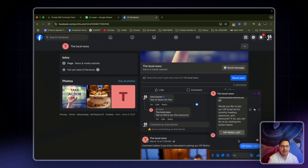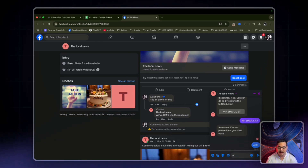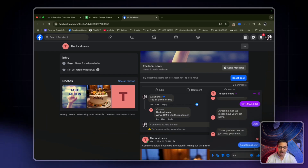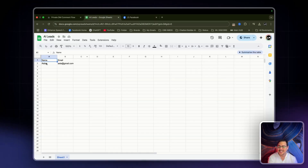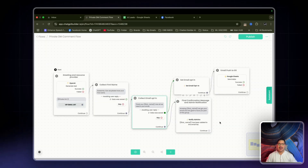Let's get started — I'll click on VIP email list, give my name Asta, and my email asta@gmail.com. I get the confirmation message: 'Thank you very much, Asta' — it's a personalized touch — 'we are glad to have you with us, watch out for awesome deals and resources.' Checking the leads list, it's been pushed through. You can also set it to notify admin each time a new lead comes in, since clients are paying for leads — they'll see a notification with the new lead's name and see the value in your service.